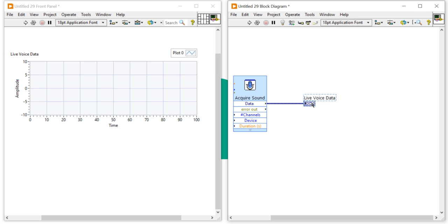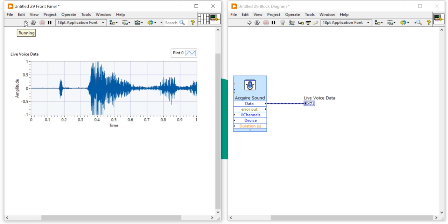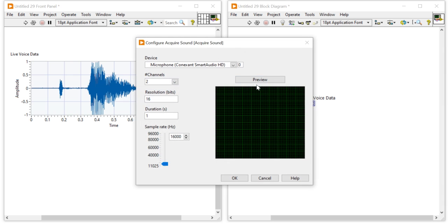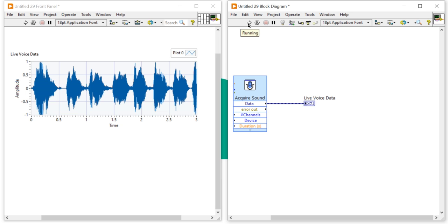Let me demonstrate — I'll say 'Hello, myself Nitesh Pradhan'. You can see we're getting data for one second only. To change the recording duration, double-click the Acquire Sound node and change the duration to 3 seconds. Now when I run it and say hello, it captures a full three seconds of audio data.